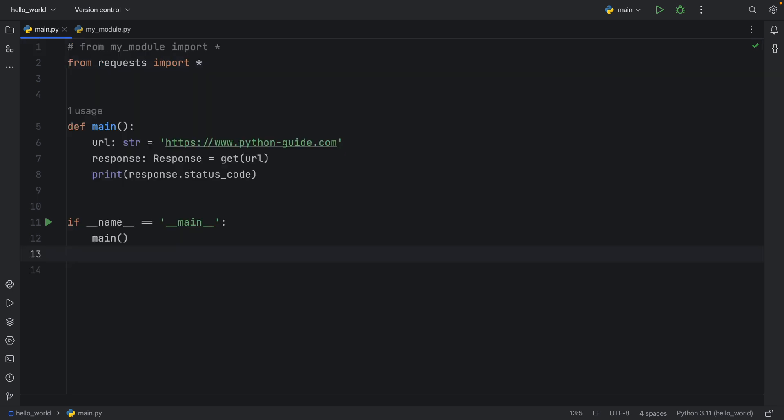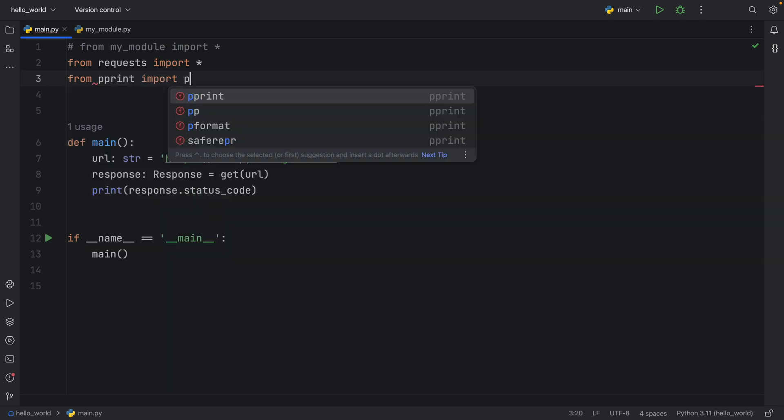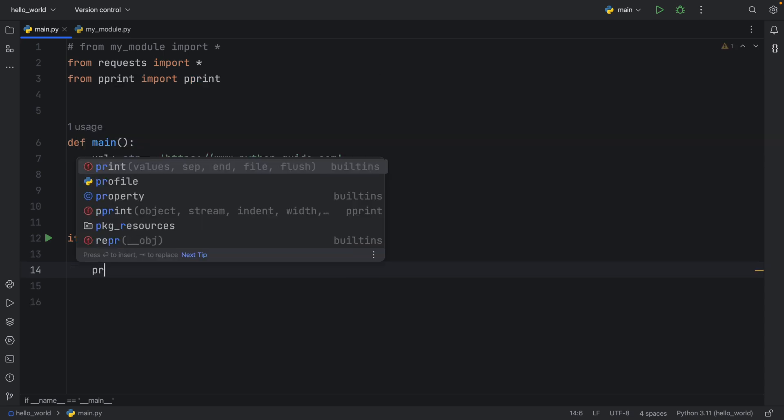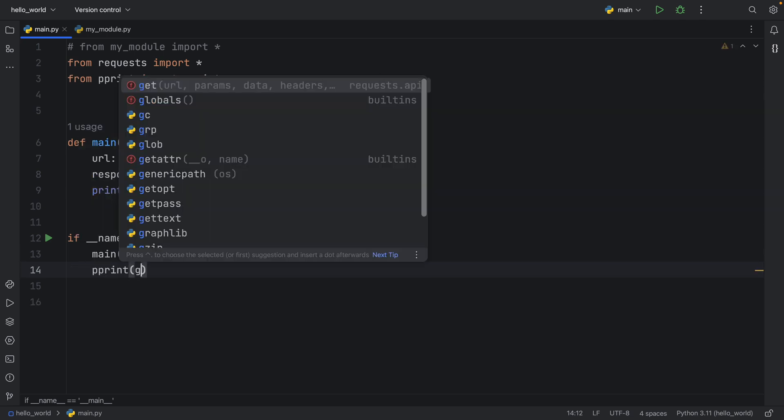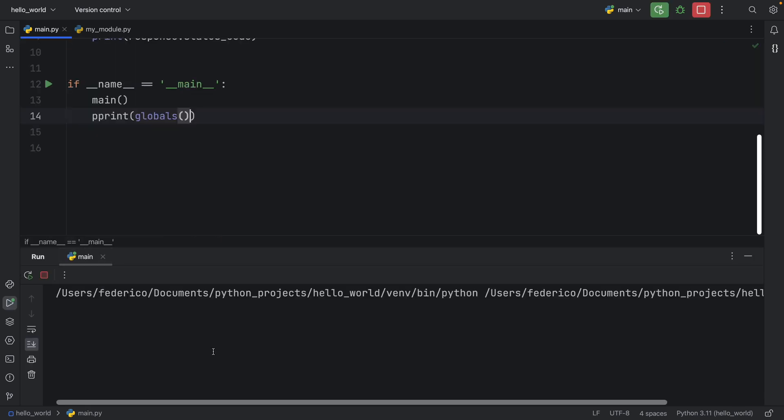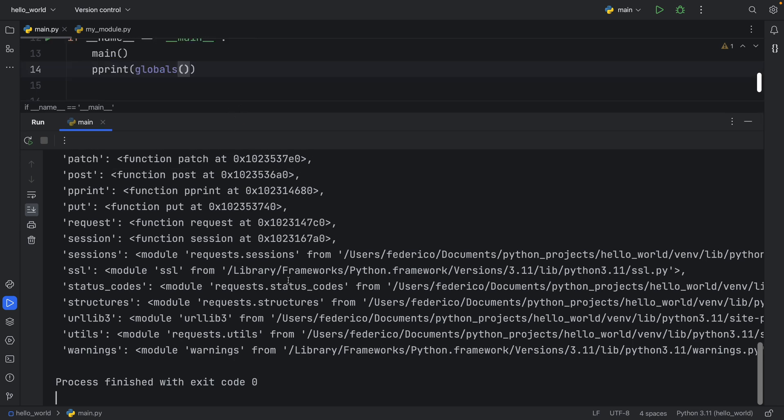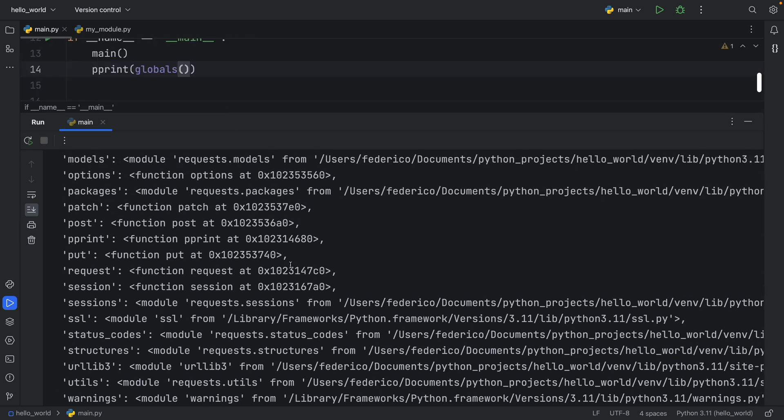But the next thing I want to show you is what we're importing into our namespace. So from pretty print, I'm going to import pretty print so we can format the print very nicely. And then we're going to pretty print the globals in this current namespace. So if we run that, we're going to get a lot of globals back, we have successfully polluted our namespace with everything from the request module.